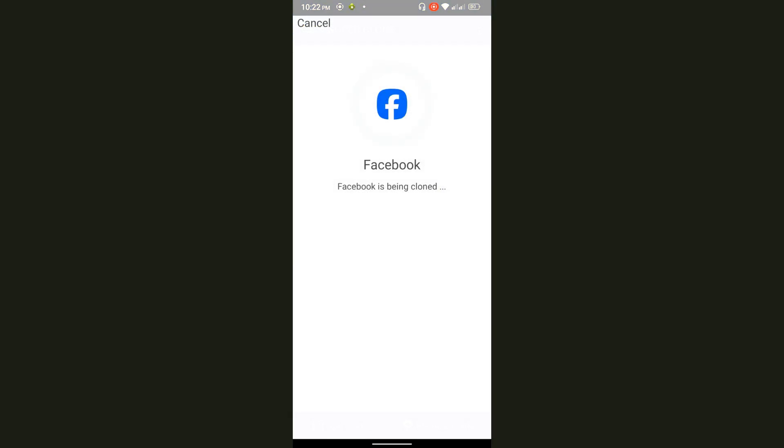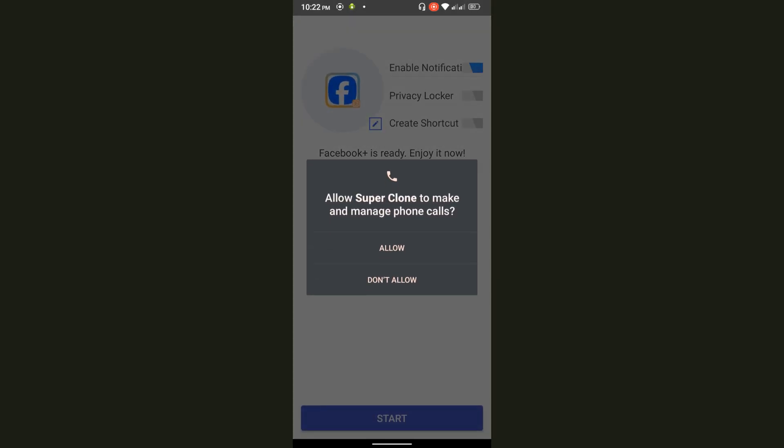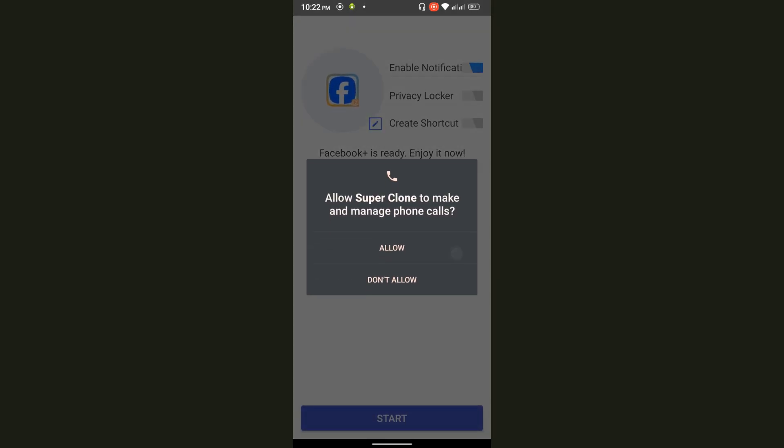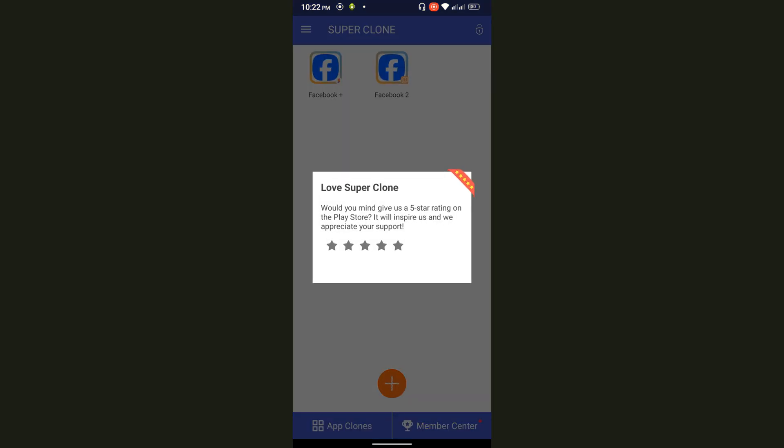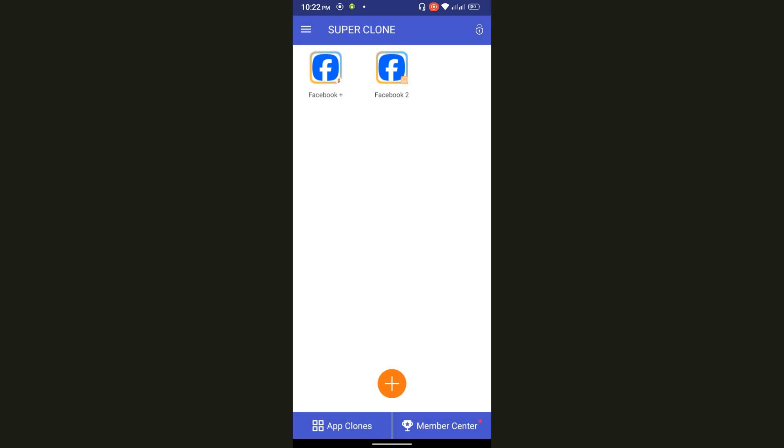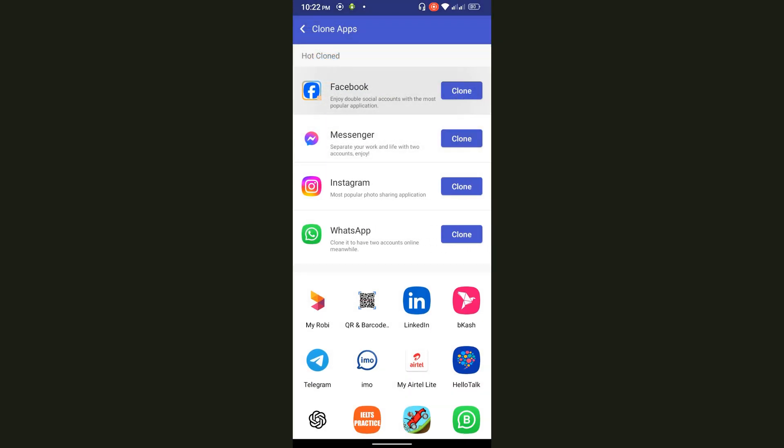It will take a few seconds only for cloning this application. Press on allow. If you want to start this application, simply press on it. If you want to do multiple accounts, press on back.